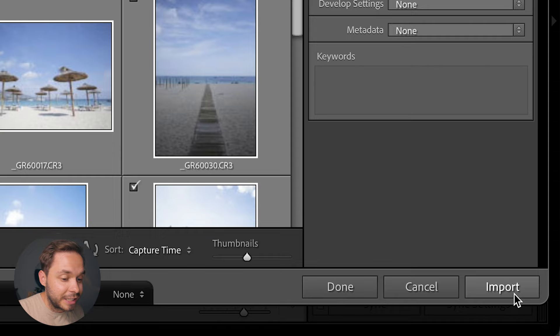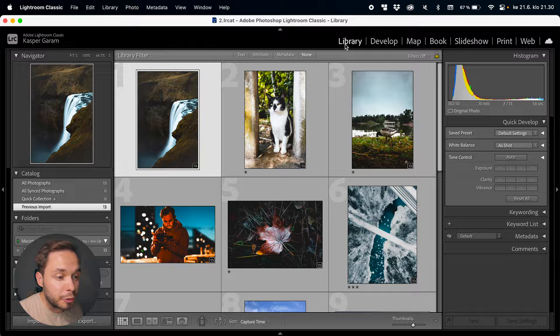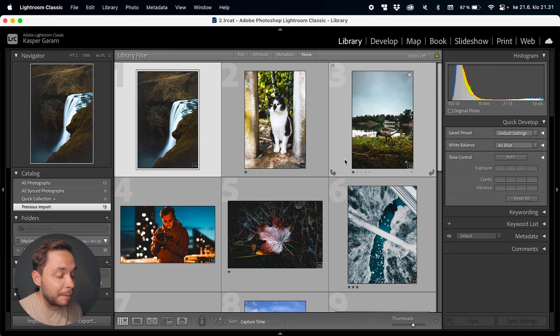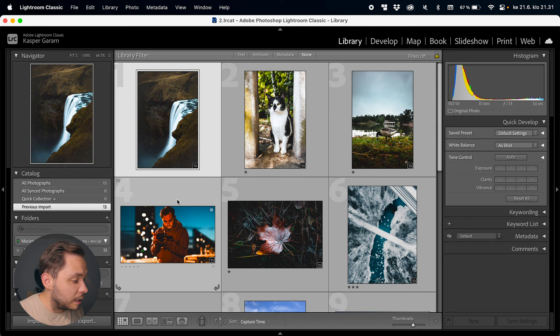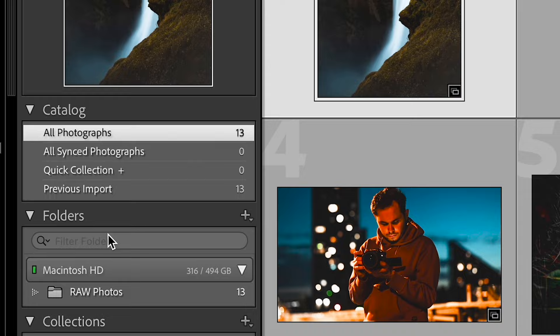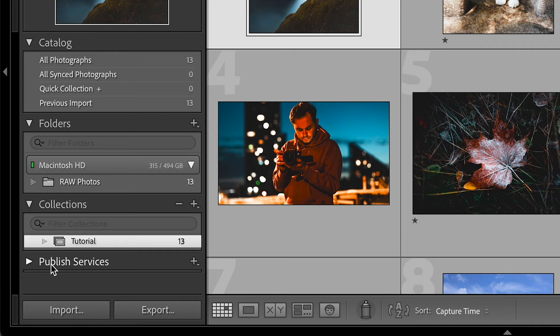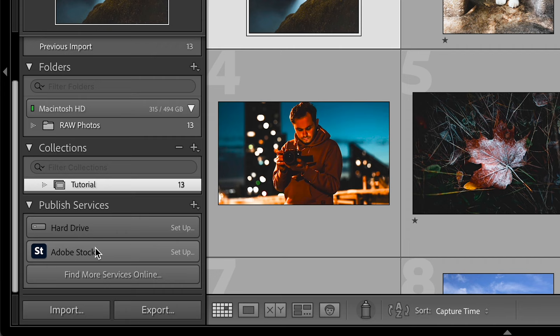Now we have our photos in Lightroom. This is called the library module — up here you have your library, develop, map, book, slideshow, print, and web modules. Throughout this tutorial we'll only be using the library and the develop modules. The library module is where you can browse through your photos and collections, tag photos with stars or colors, add them to collections, add keywords, and a lot more. After clicking import, Lightroom automatically opens to the previous import catalog, but you can go to all photographs or your collections from the left-hand side panel. There's also a folders tab and a publish services tab, but you don't really have to worry about either of these.